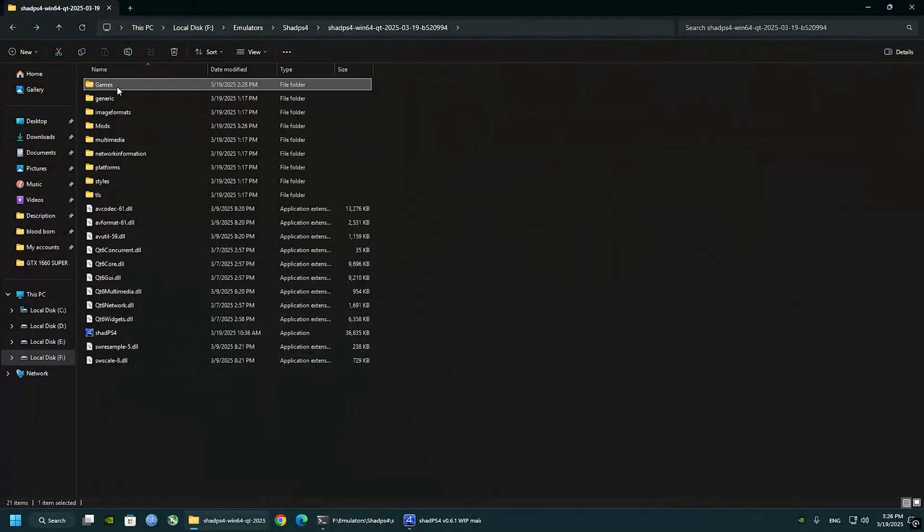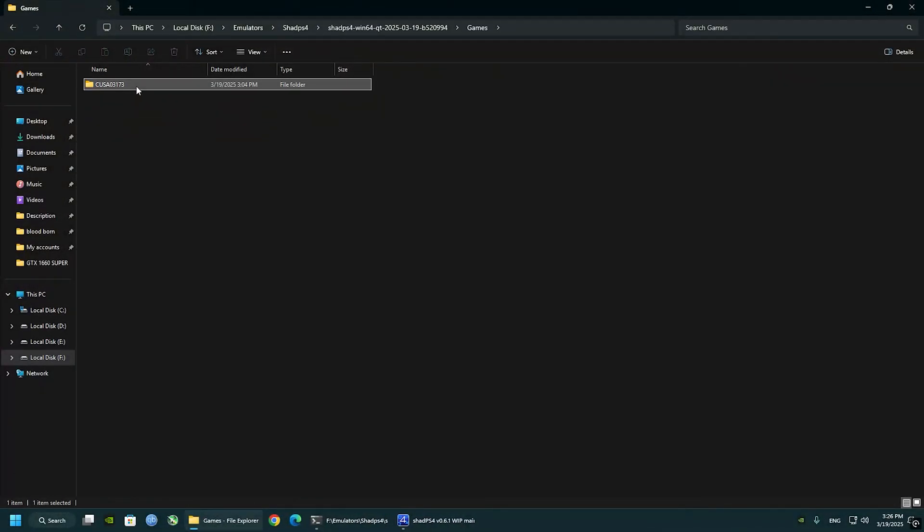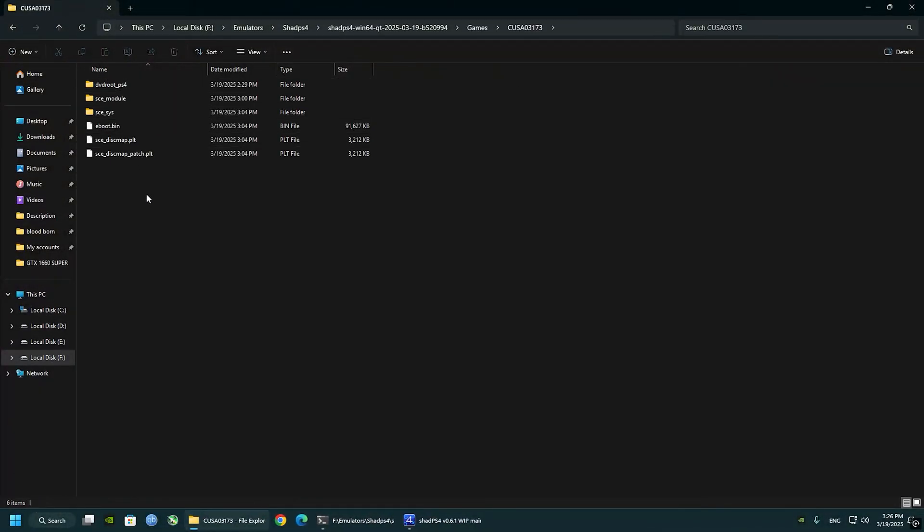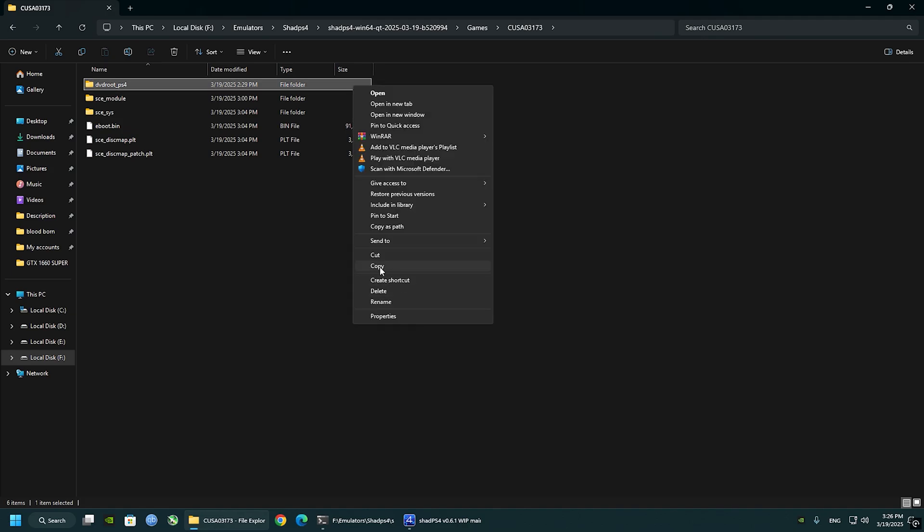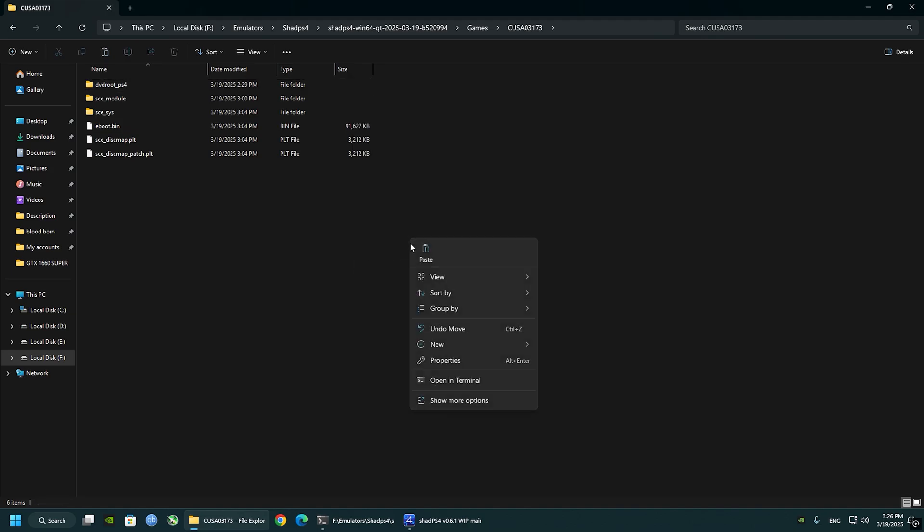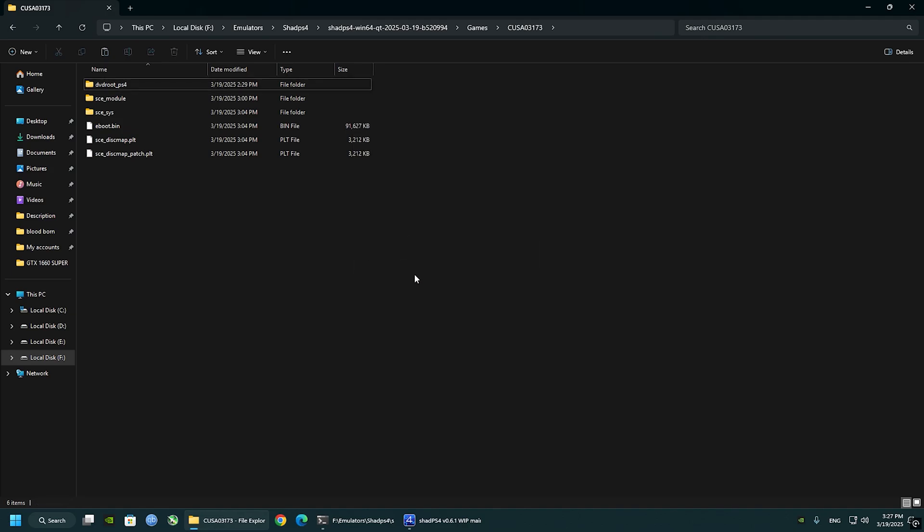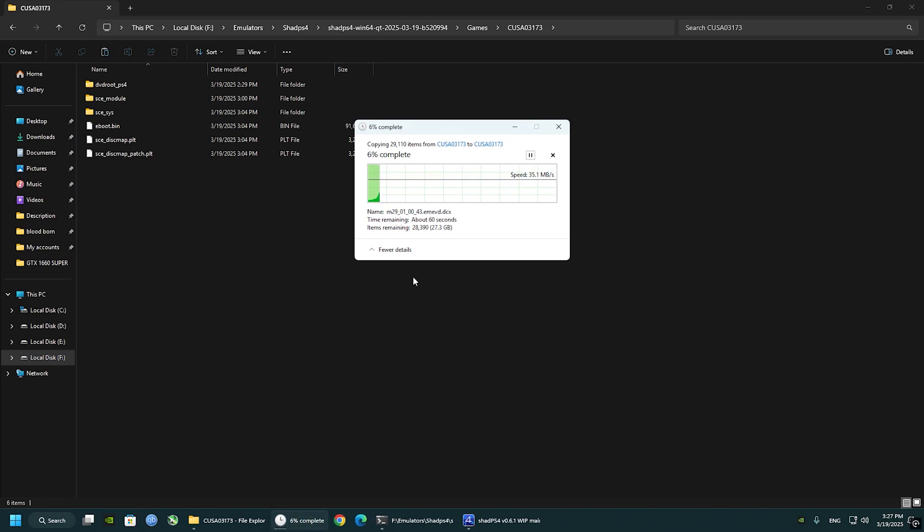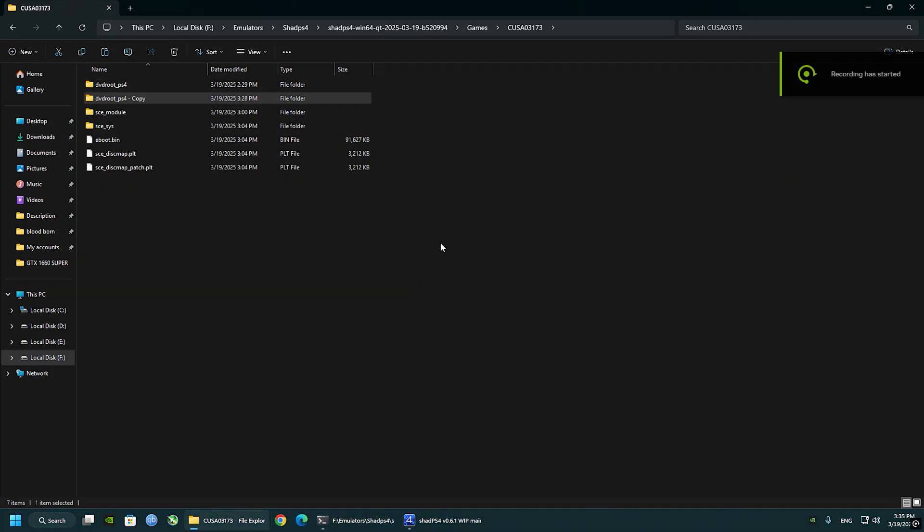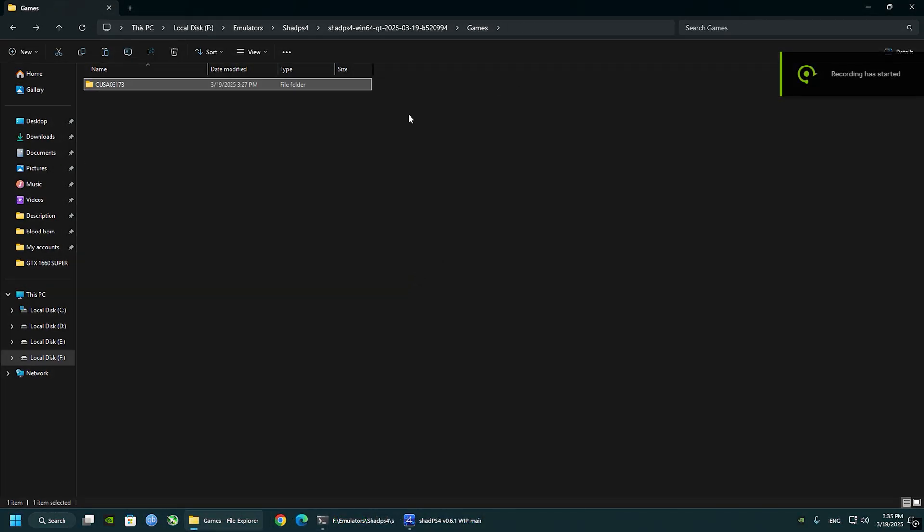Before we install the mods, navigate to the games folder that we created first. You see a numbered folder, right click on DVD Root PS4 and make a separate copy of the folder. So in case you make a mistake, you don't have to reinstall the game again. When it's finished, download the mods, all the links in description.